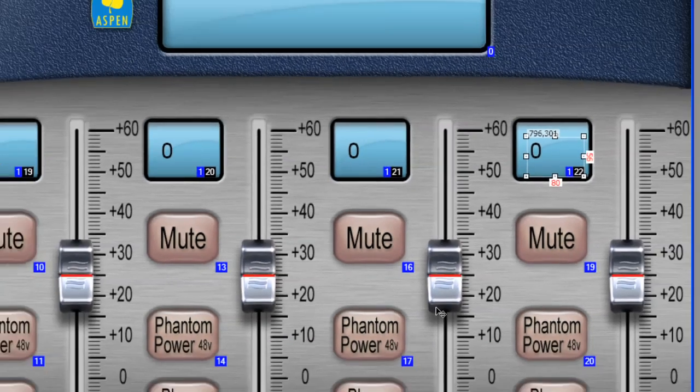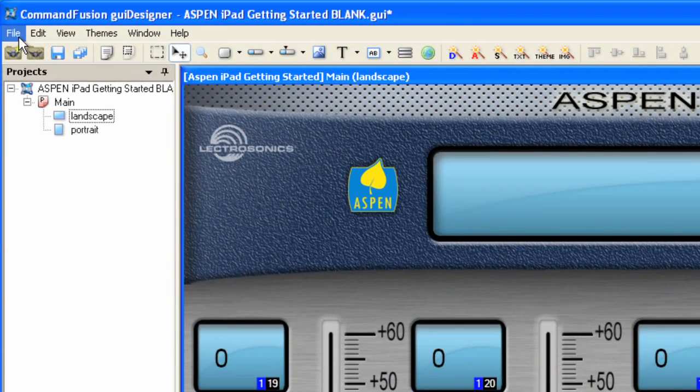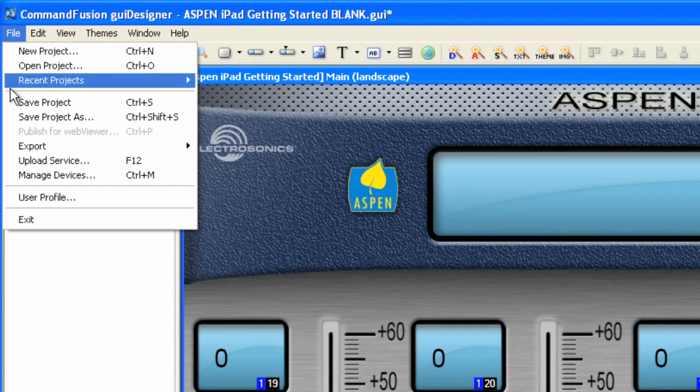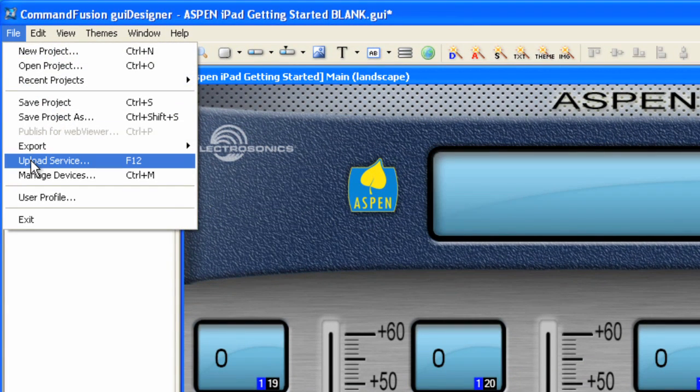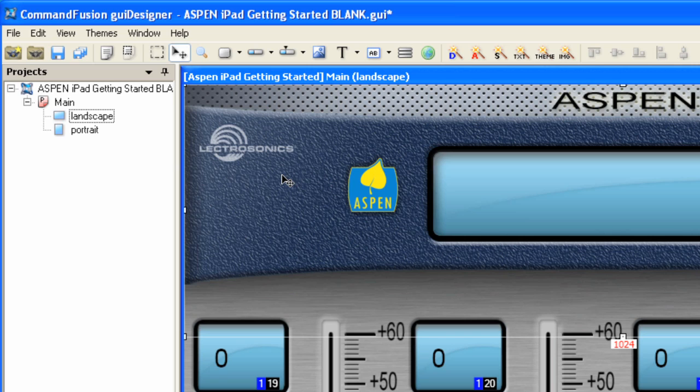Now we can do an upload. This particular upload will allow you to move the sliders and toggle the mute button since we added simulation to those. The other buttons do not have simulation. So if you want to try that first, go ahead just to have a look. And now we'll add some control aspects in the next video.